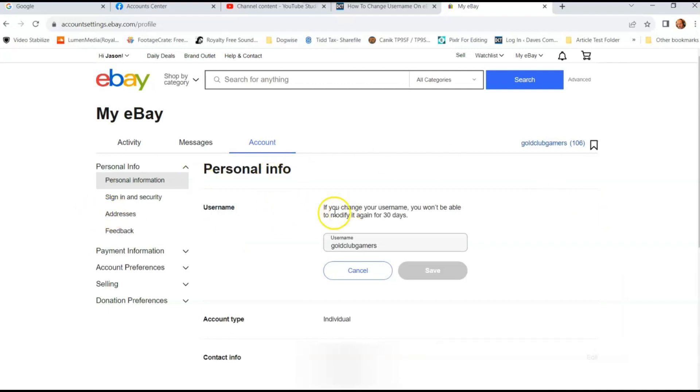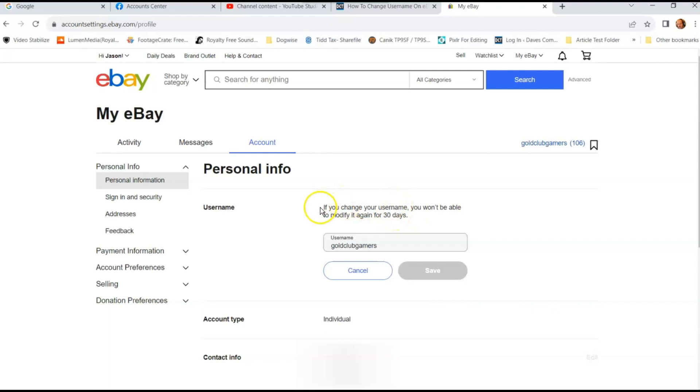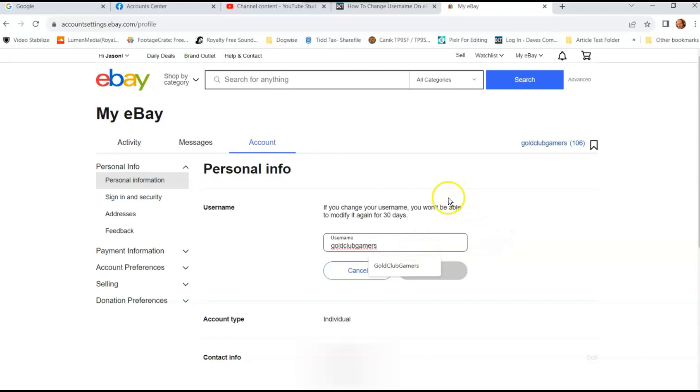It's pretty straightforward. If you change your username, you won't be able to modify it again for 30 days. Just like I said, you can actually do this every 30 days. Very simple to do. Just change it. I changed mine to Gold Club Gamers because that's something I use quite often on my other business I do, which is playing games online.